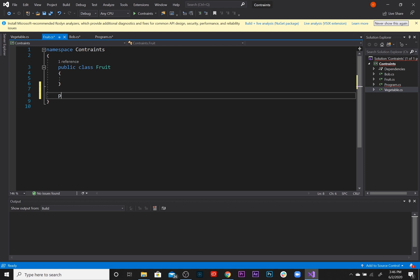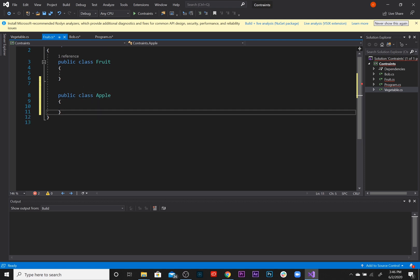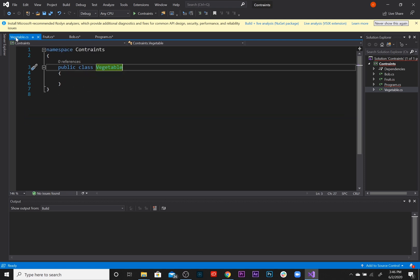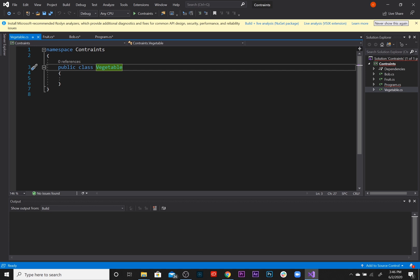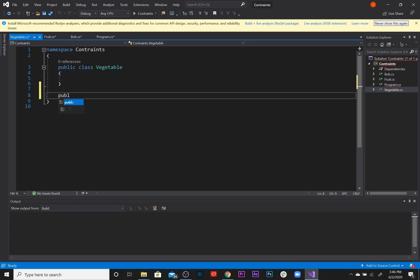Let's create a few classes from this Fruit that are going to inherit from this Fruit. Public class, let's say Apple. So we've created this Apple class. And for the vegetable, let's create a class, a vegetable class, specific vegetable, let's say Avocado.